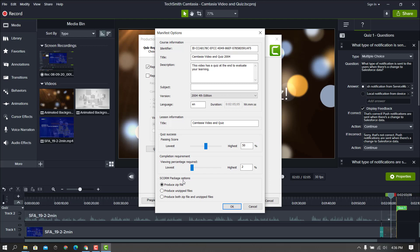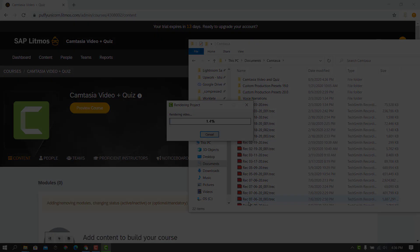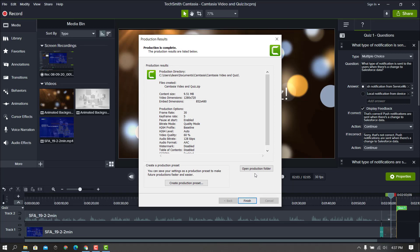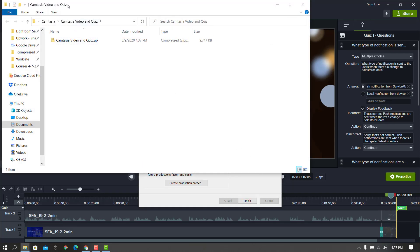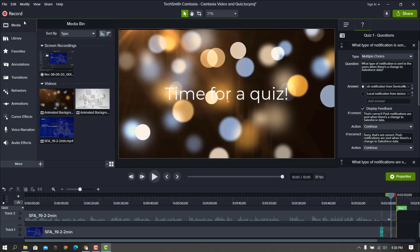Down here you can change whether it produces a zip file or also the unzipped files. The only reason you may want unzipped files is if you're going to modify any of the HTML, CSS, or JavaScript code that gets output. In most cases you're not going to need to do that, so I'm only going to produce the zip file. I'll click OK and Next and then go ahead and produce it. Once it's done, I'll click 'Open Production File' to access it easily — there's my zip file, which is what I want. I'll click Finish and save so I don't lose anything, then minimize Camtasia.